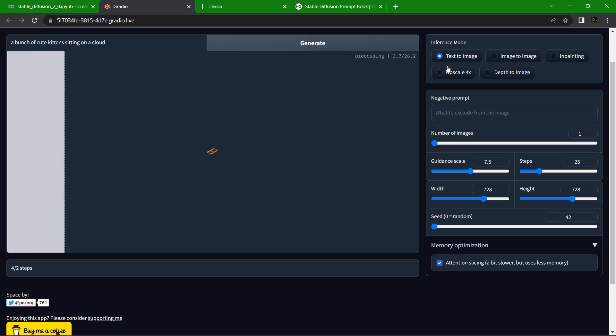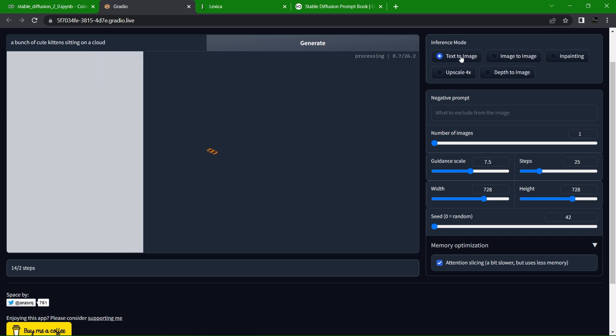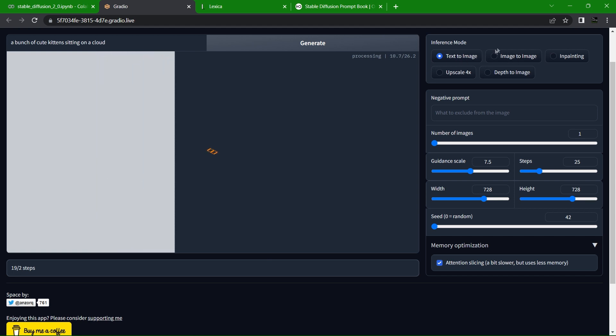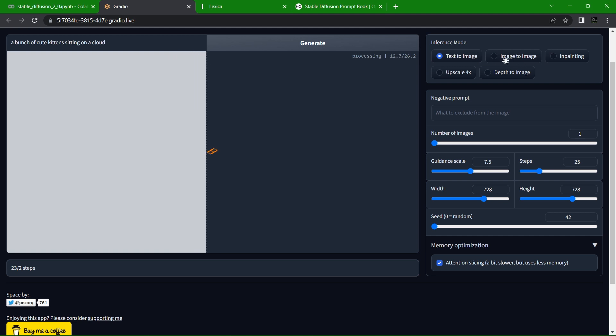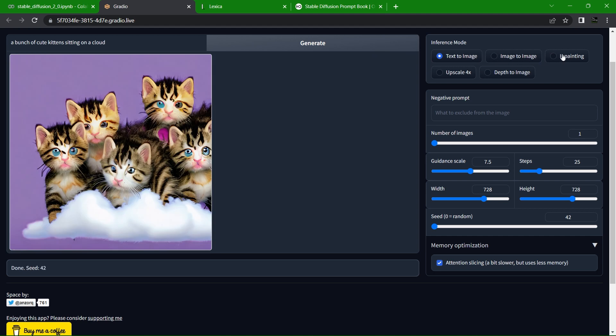While it's loading, I'll go over the stuff here on the panel on the right. You've got text to image, which is what we're using now. You can enter a prompt and generate an image. You've also got other things like image to image, inpainting.